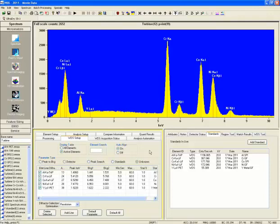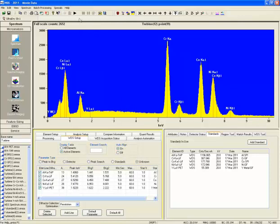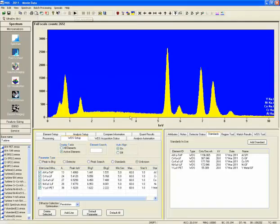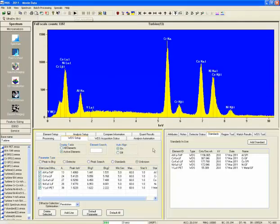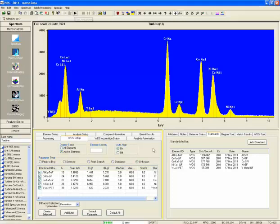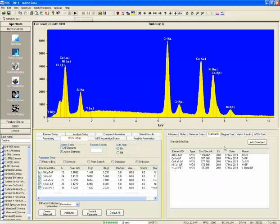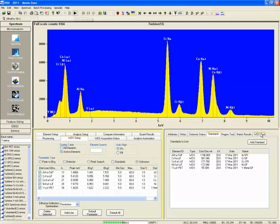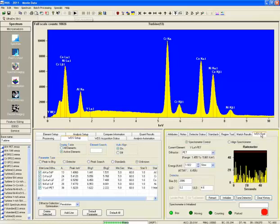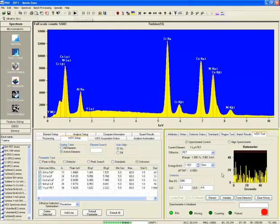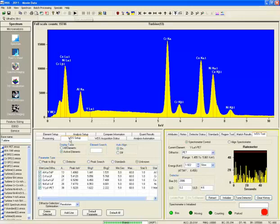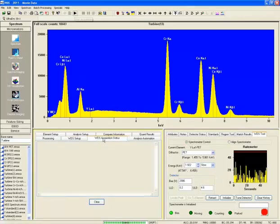Once everything else is set up, we have the auto alignment button on in the WDS setup so it will automatically align, and we just hit go on the EDS acquisition. For visualization and feedback purposes, we can go to the WDS tool and see what it is performing.